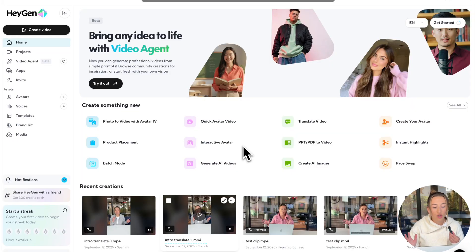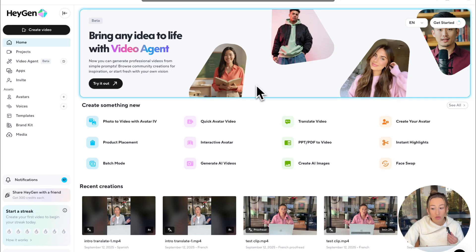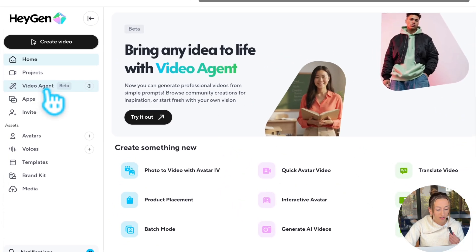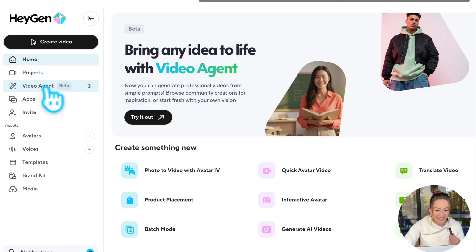In order to find video agent, you're going to log into HeyGen and you're going to see at the very top you have this banner, which you can click into and it will take you straight to video agent. Or it's also featured on the left-hand side over here under video agent. So we're just going to go ahead and click this.